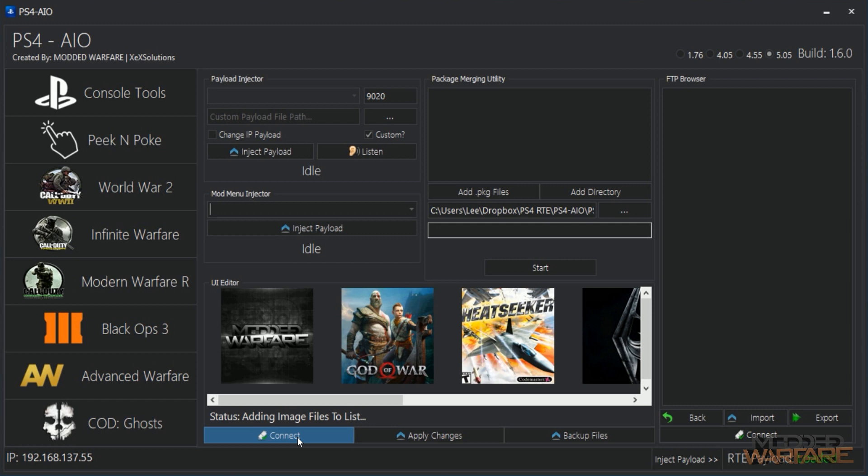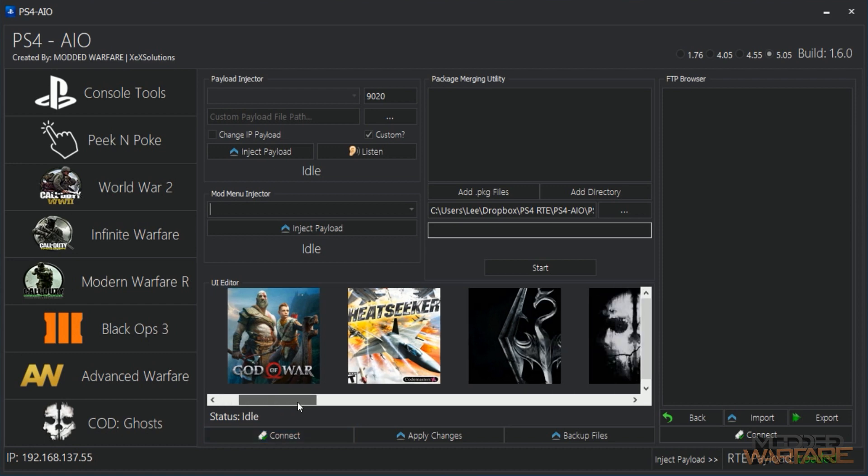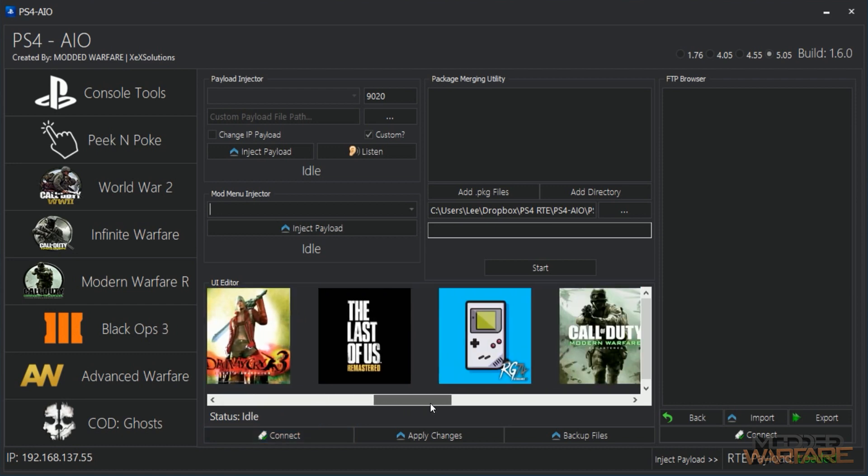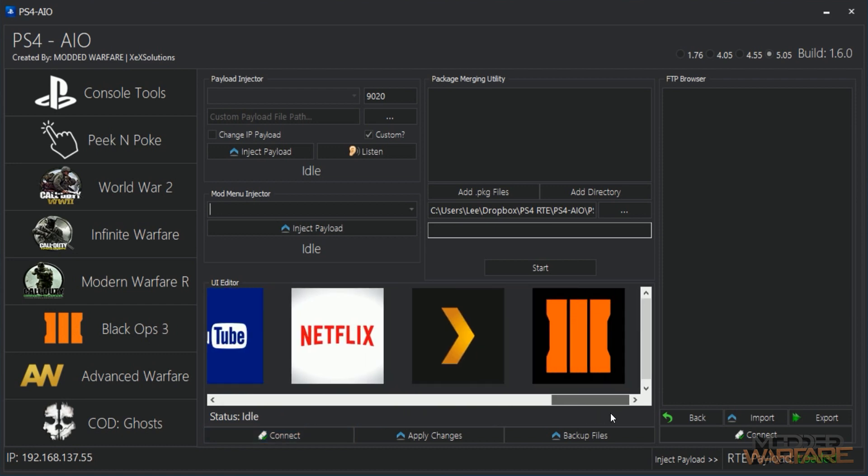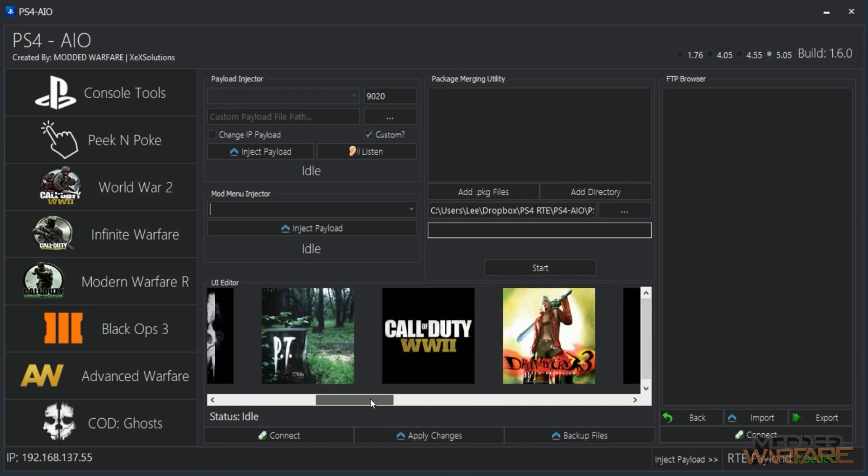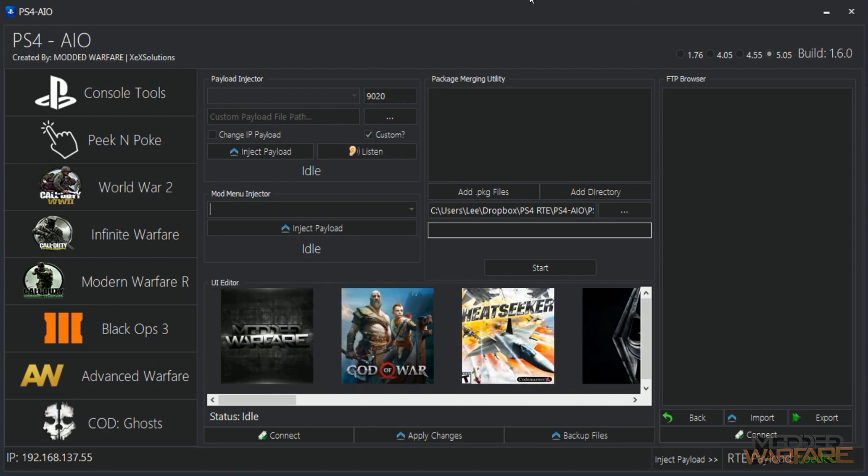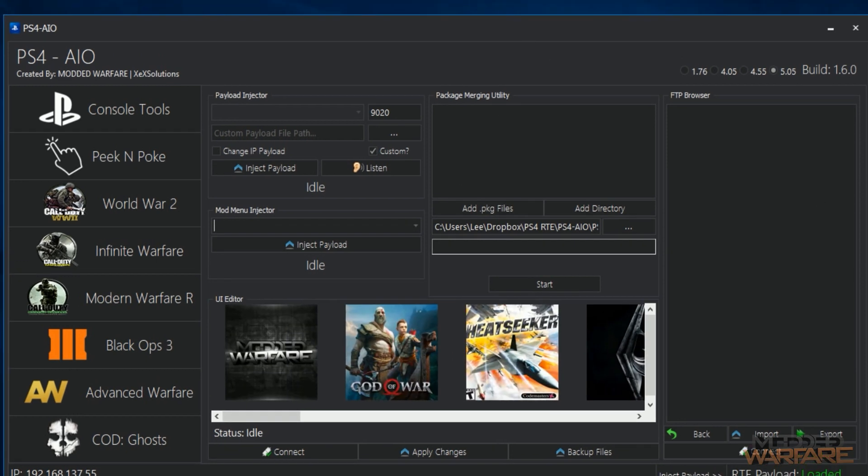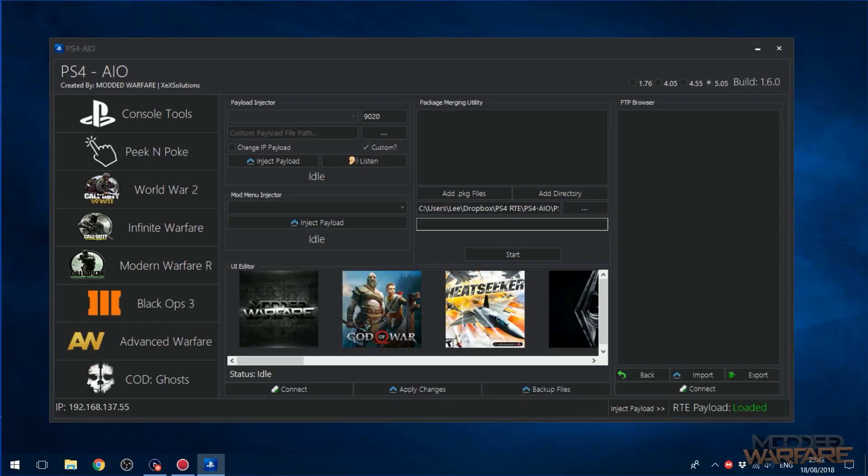Okay, so the UI editor, connect. Basically the purpose of this is just it allows you to swap out your home screen images, rather than having to do it through an FTP client which is a bit more of a hassle. So you see it loads them all in here.